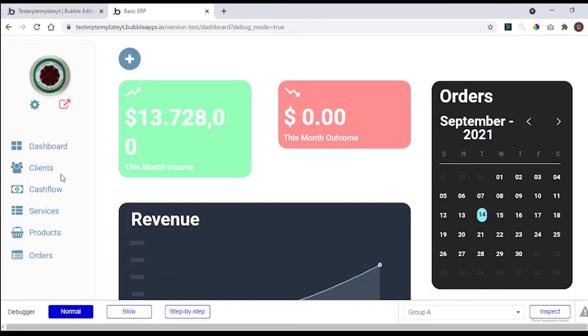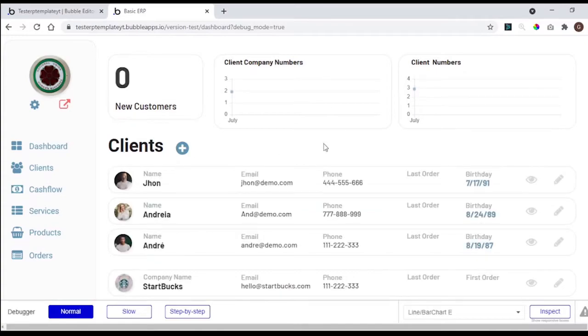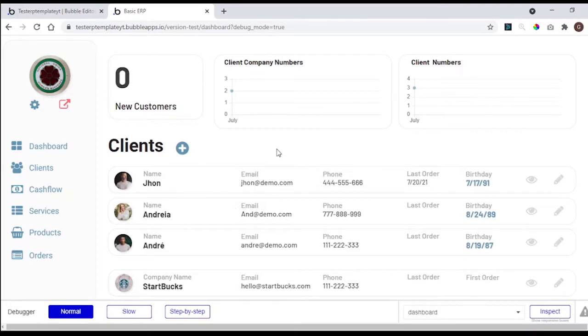Here in the clients tab, you have a place to show the number of the customers, charts to show the clients number growth, a button to add a client, and a list of clients.